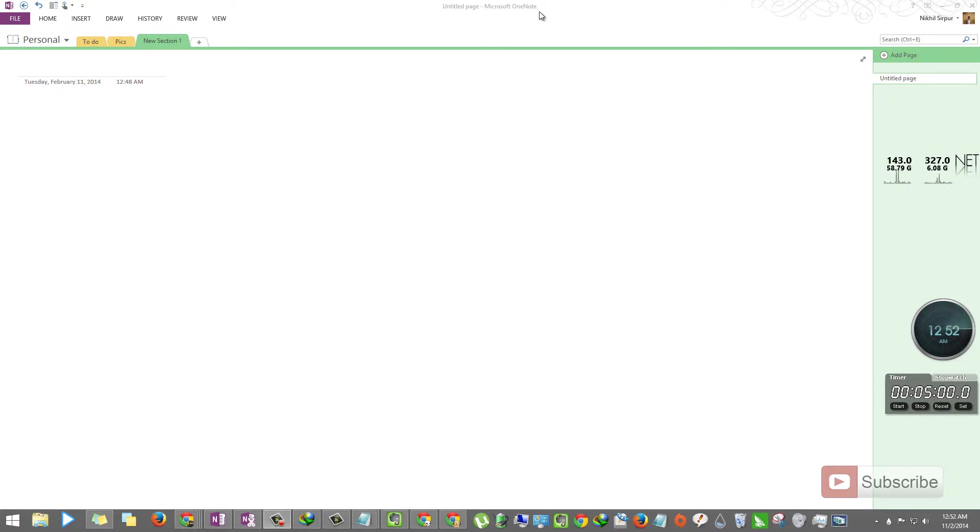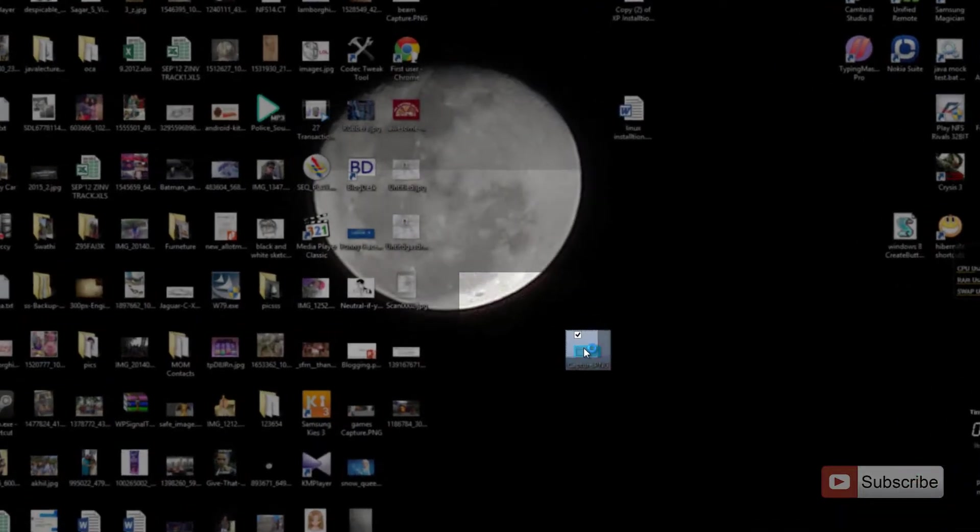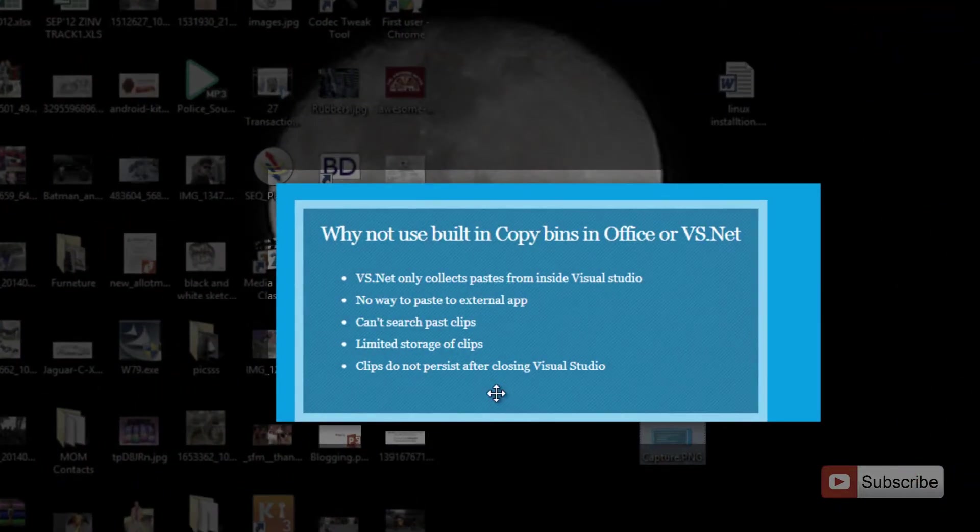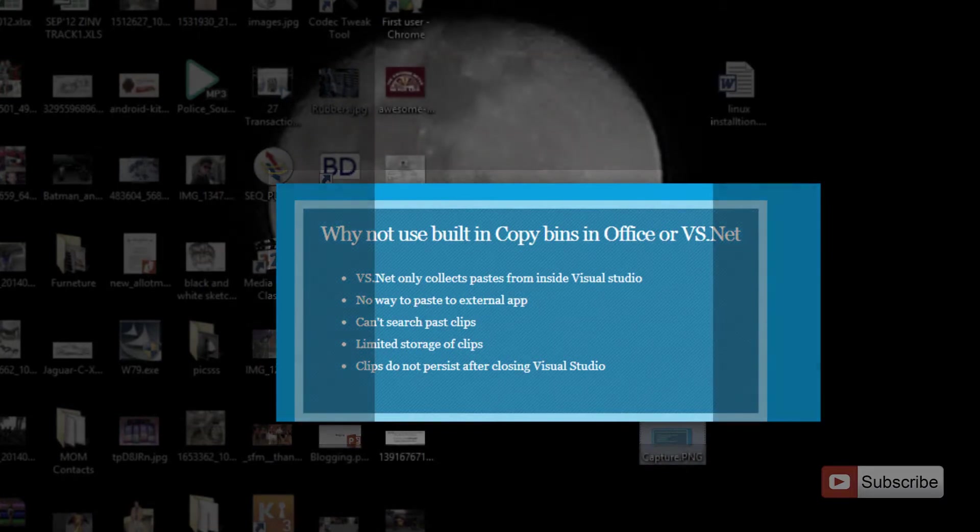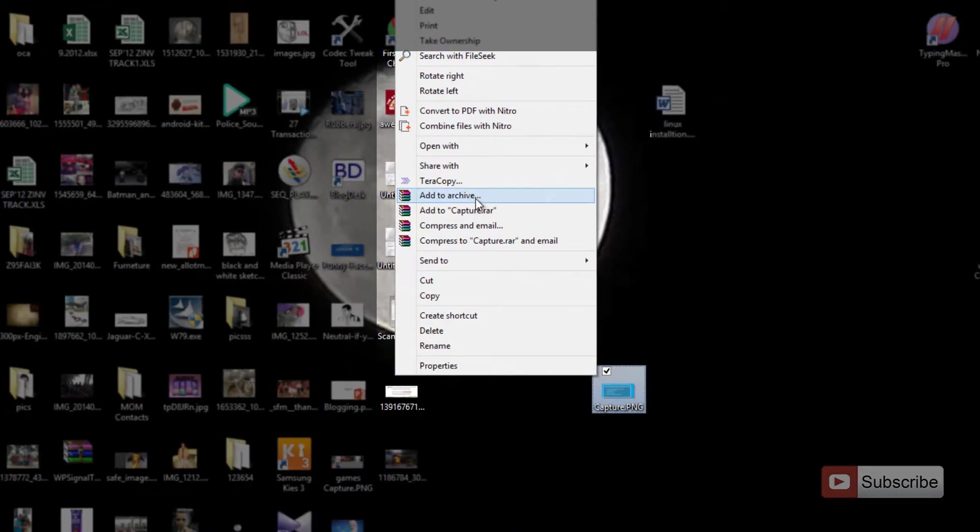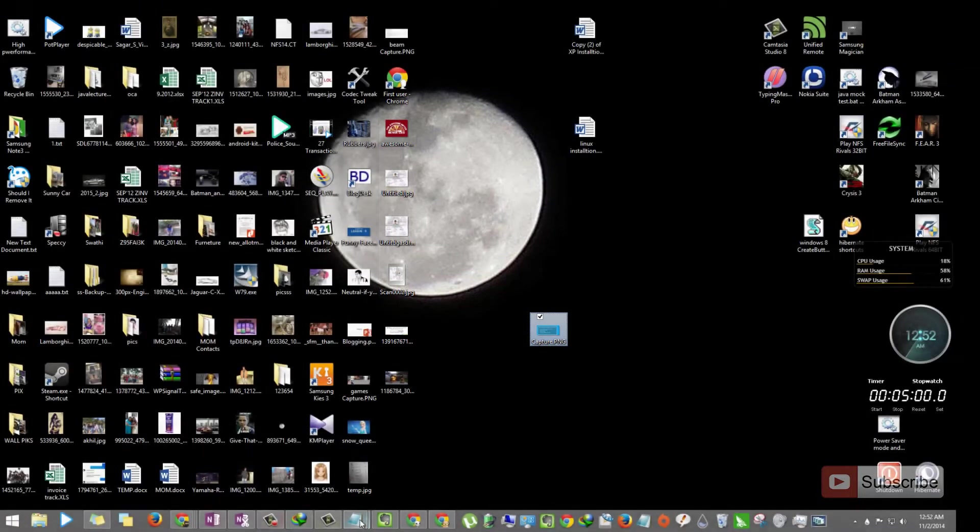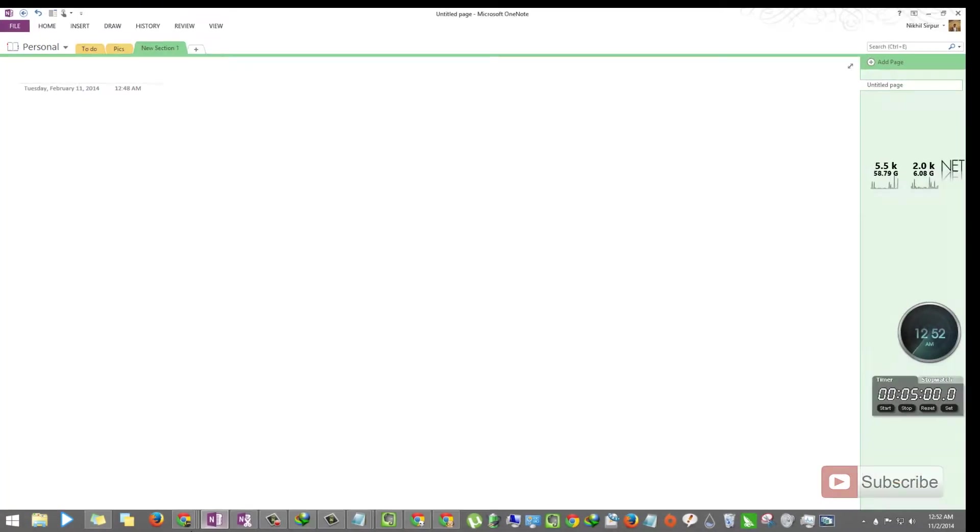And if you want, you can download it as a separate program. So let's suppose this is a picture and this is the text that you want to extract from the image. So just copy the image and go to OneNote.